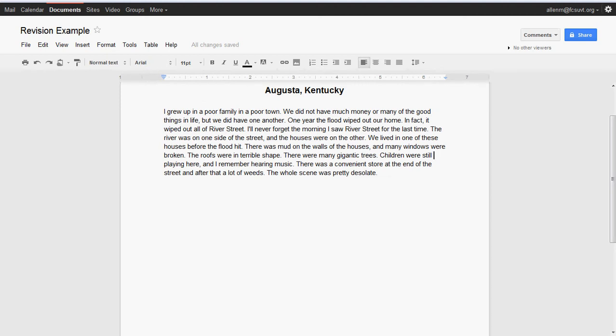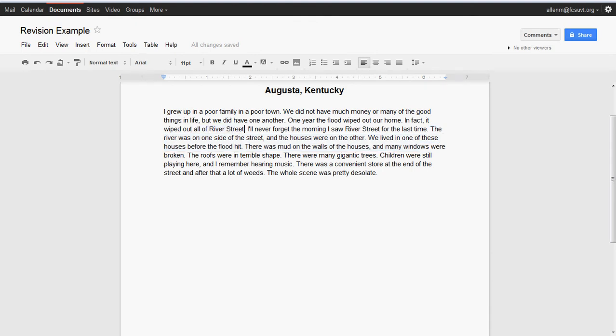As you can see, I actually had trouble reading it. I struggled figuring out where the organization was. You'll notice here we're talking about 'I'll never forget the morning I saw River Street for the last time,' and then it goes into describing River Street. But prior to that, it talked about River Street being wiped out, and then after that, it goes into more details of the being wiped out, but it doesn't say that.